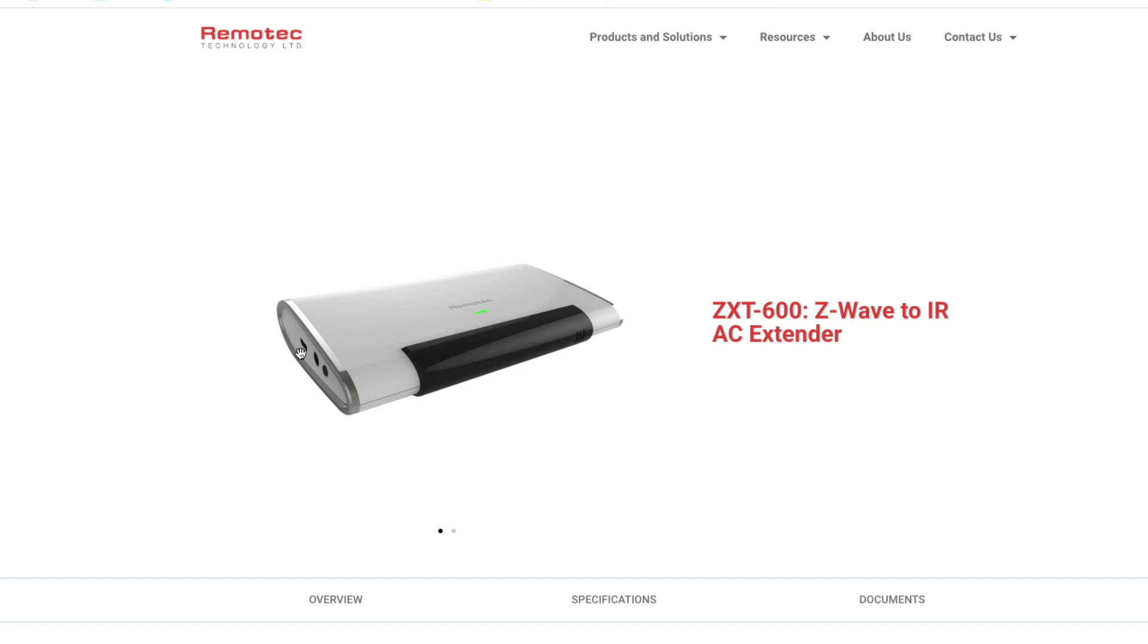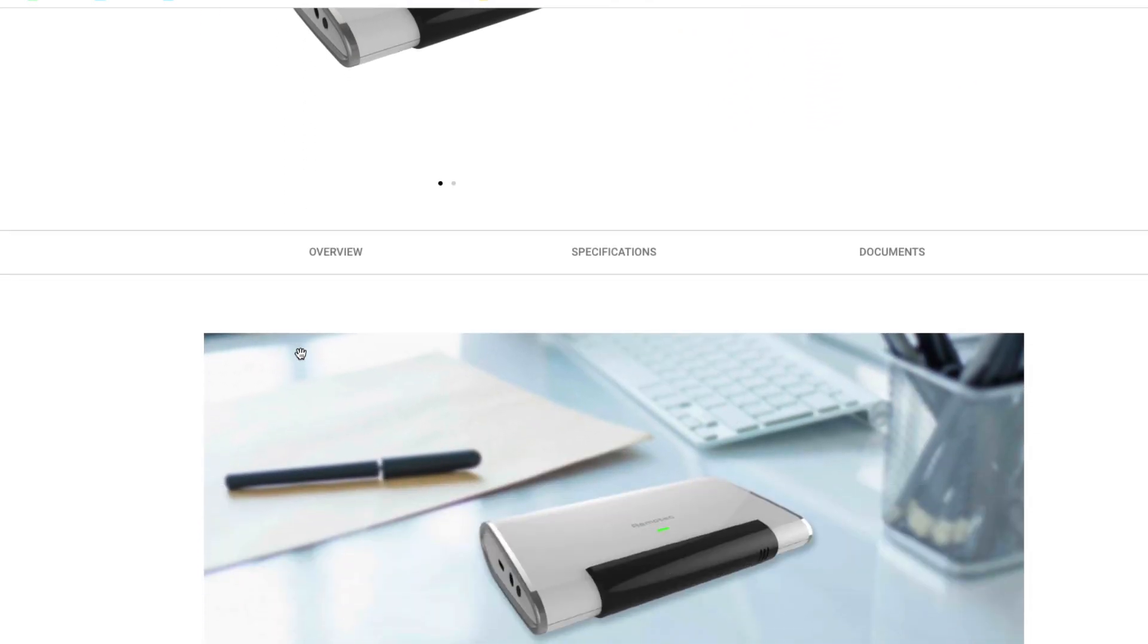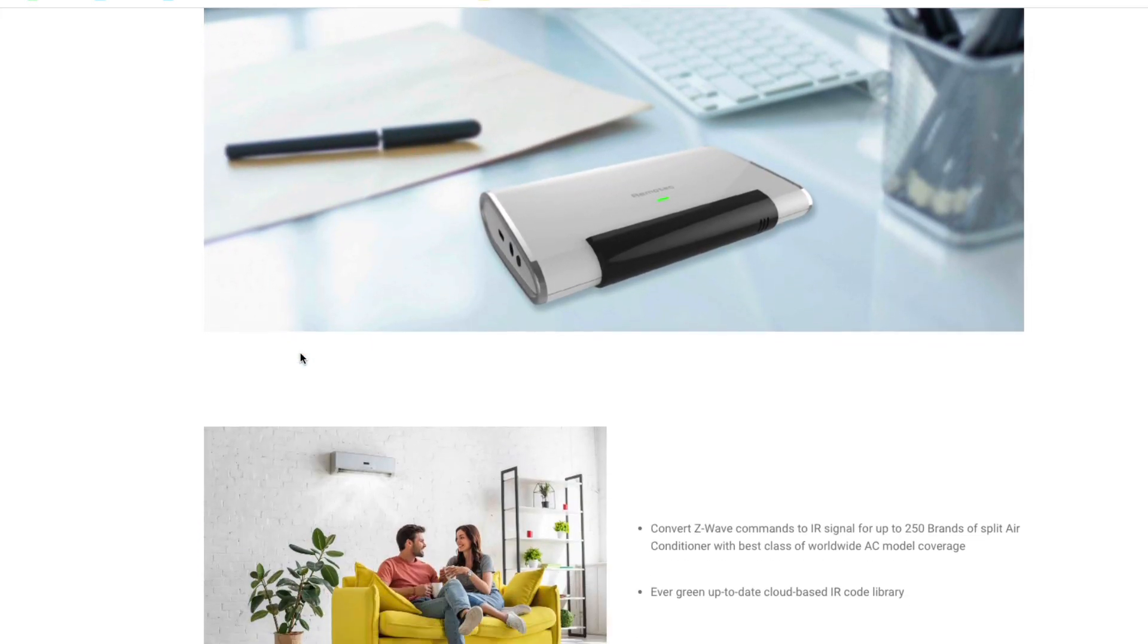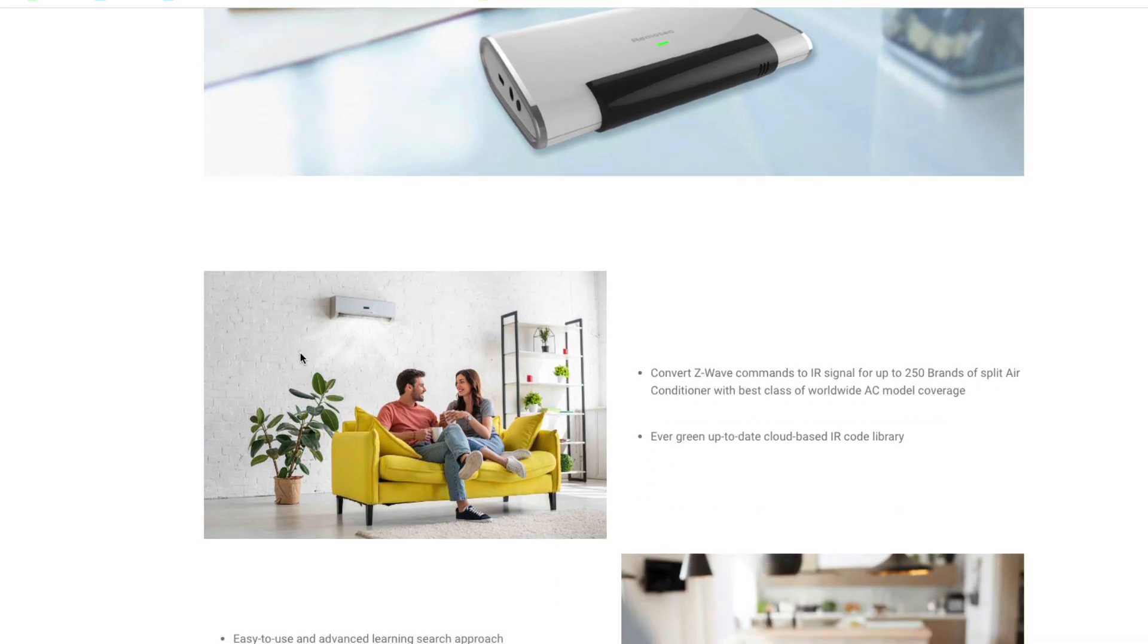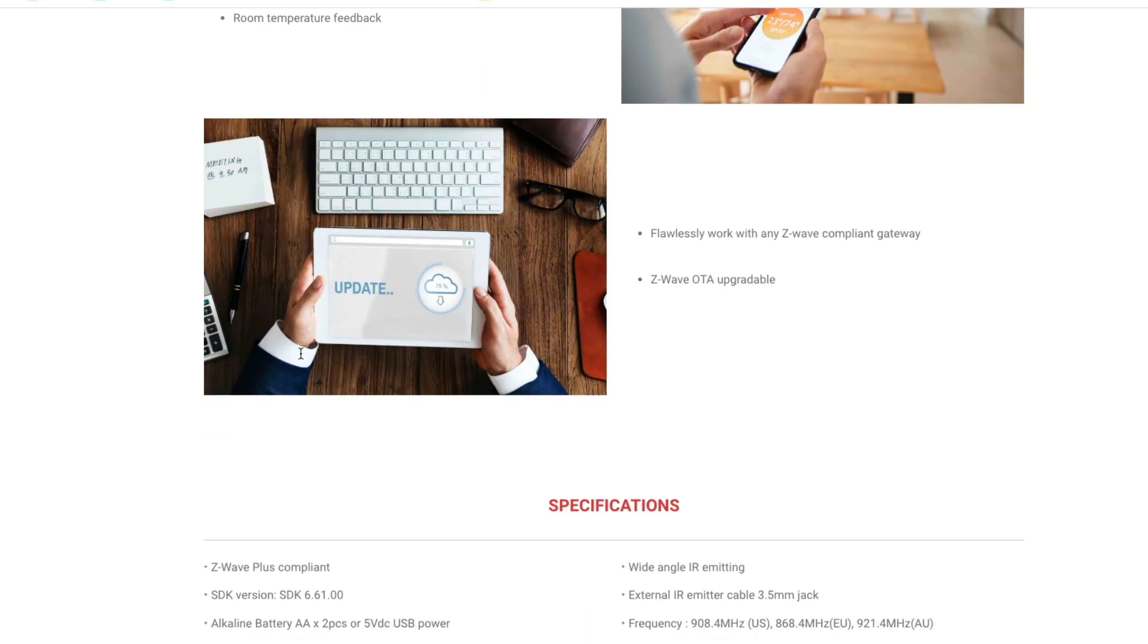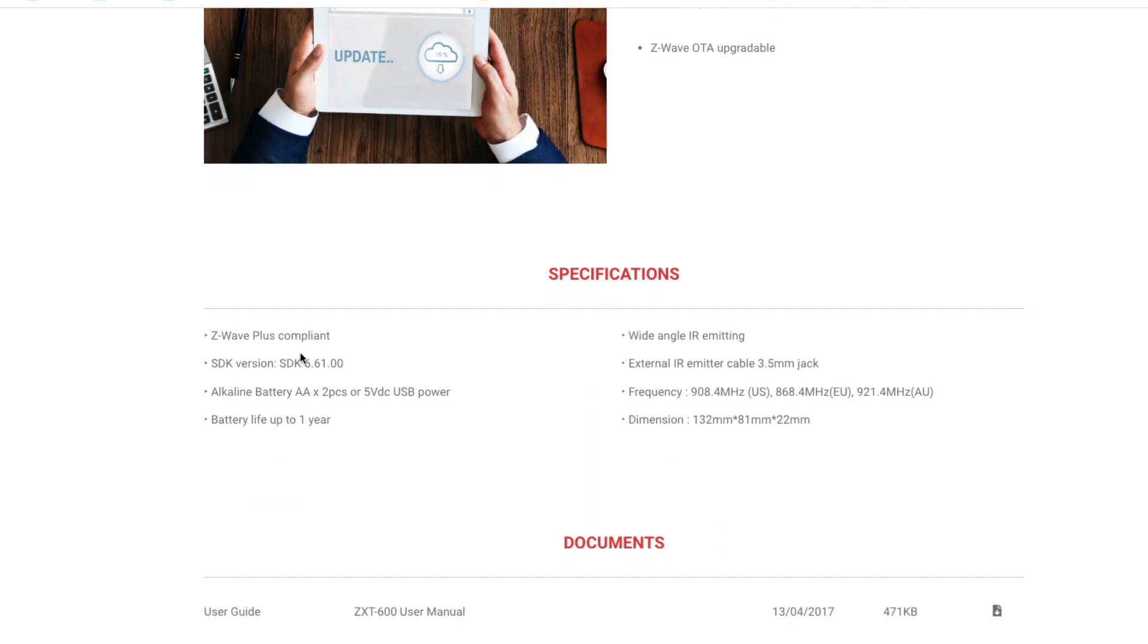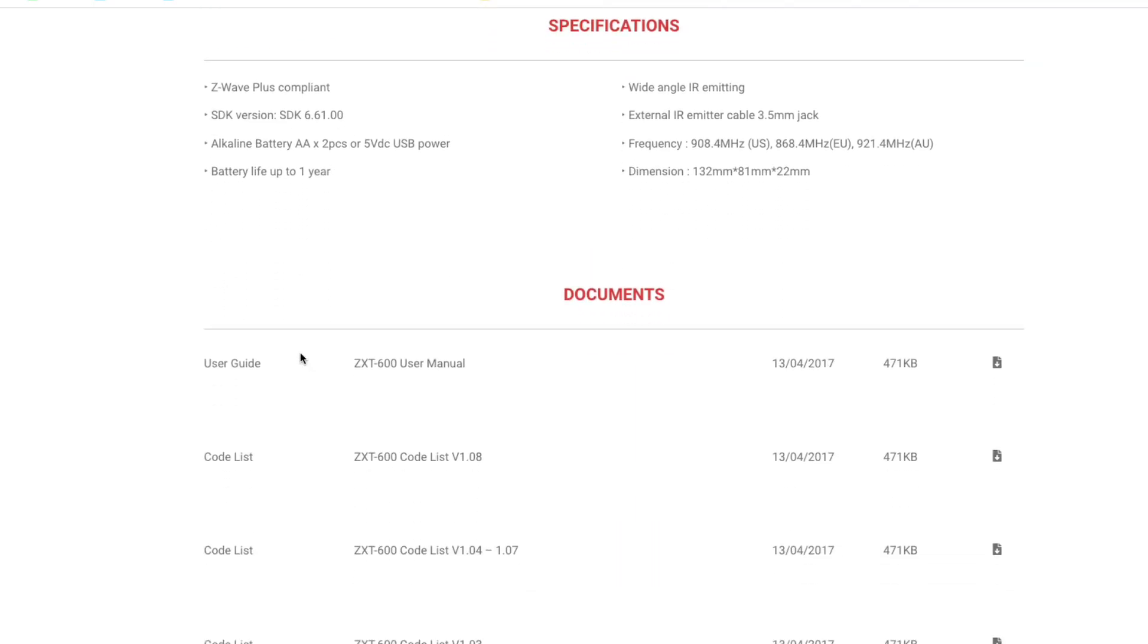And the codes are all there which you can download off the internet for the specific device that you need. Basically, all it does is it can send a signal to turn it on, turn it off, change the temperature, fan speed, etc.